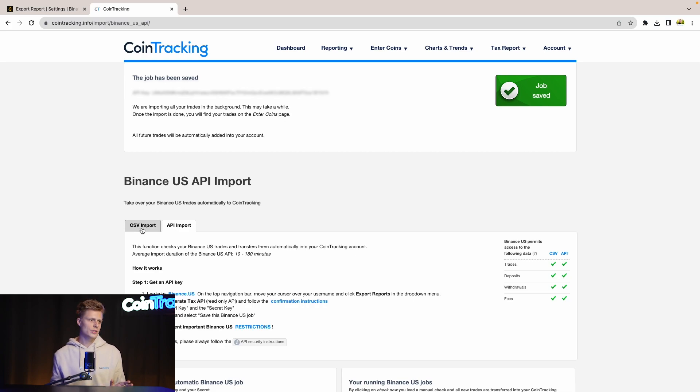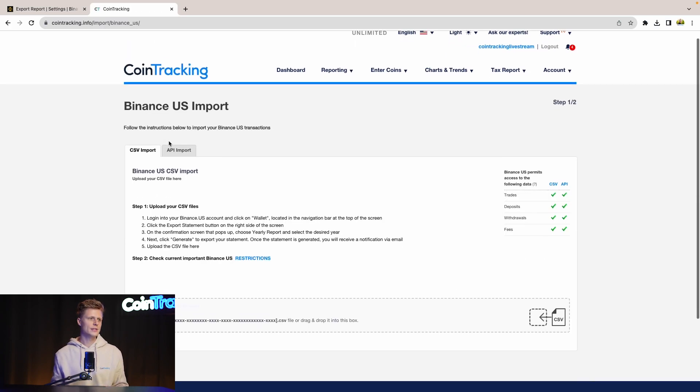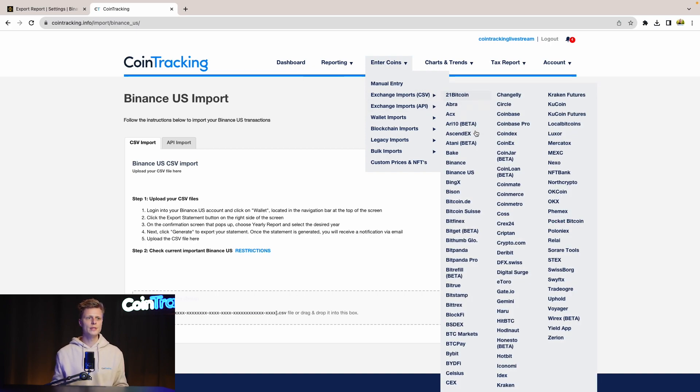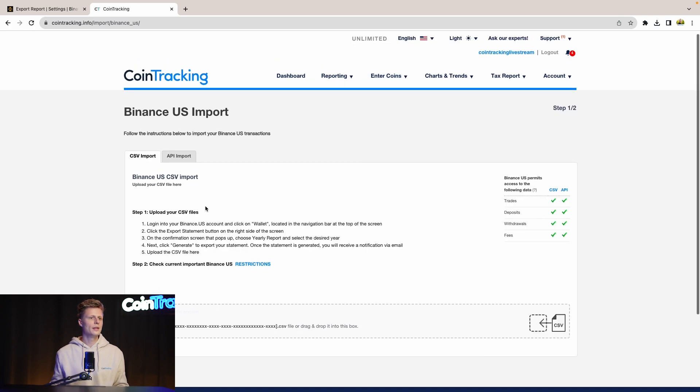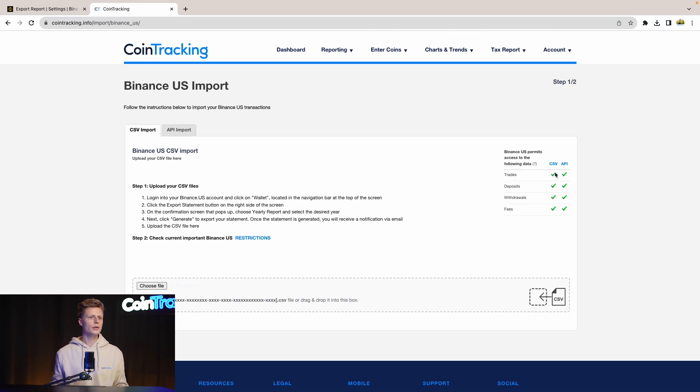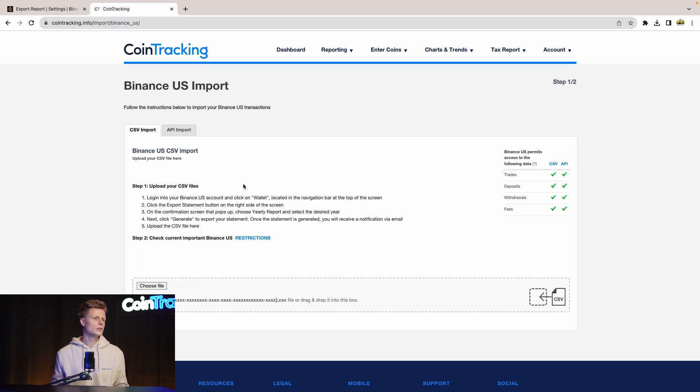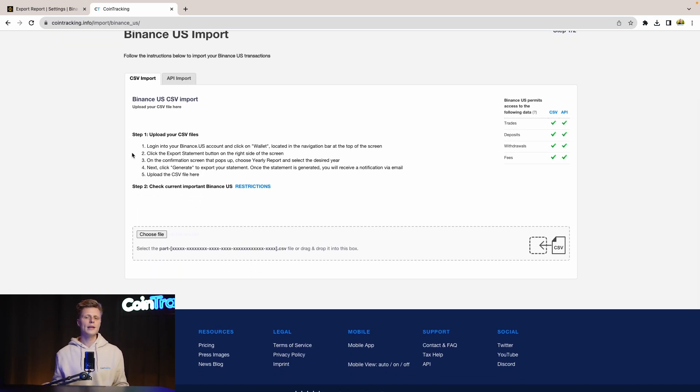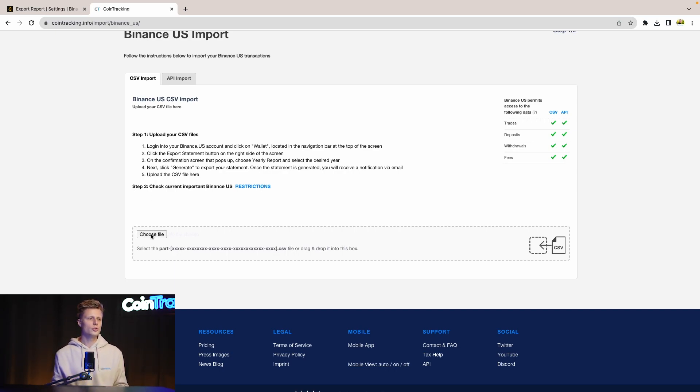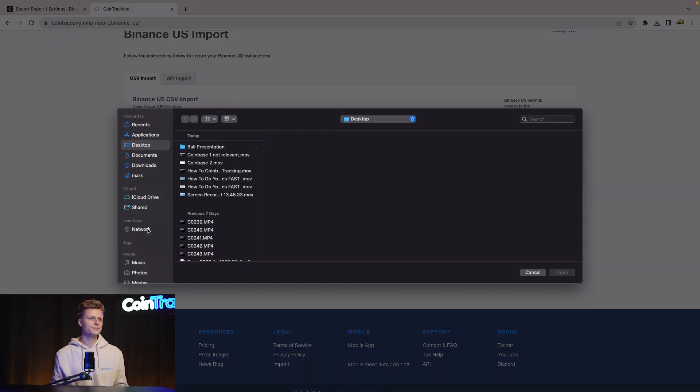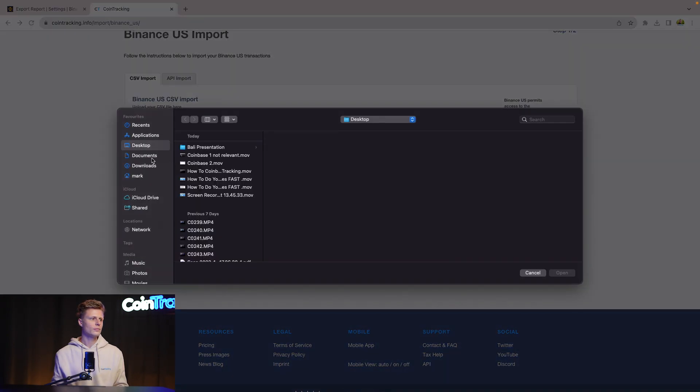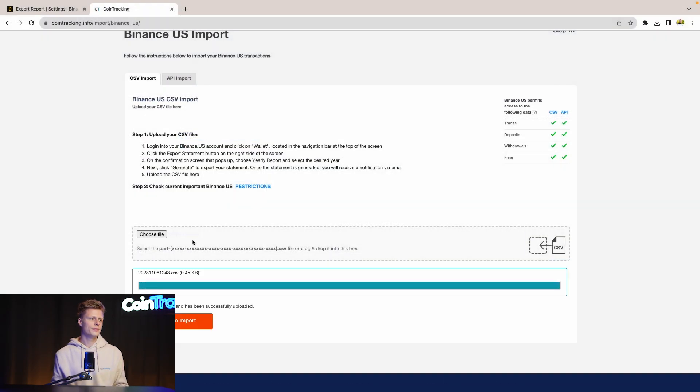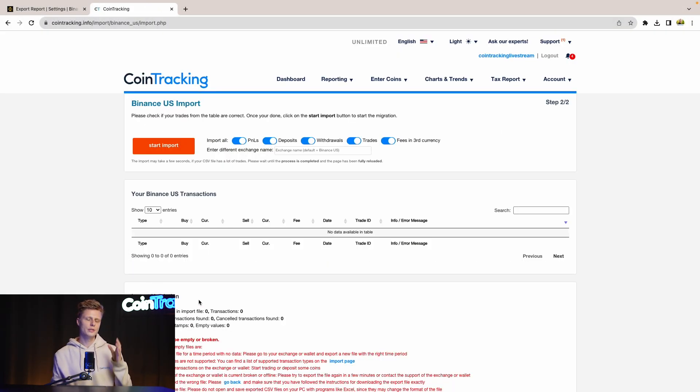We click CSV Import here on the left side, or if you're not on this page anymore, go to Enter Coins, go to Exchange Import CSV, and then go to Binance US. Now we're here - on the right side we can see what the CSV can import. It can import all the trades and all the withdrawals, deposits, and fees, so we're good to go here. On the left side we have instructions on how to get the CSV file. Then we click Choose File, choose the CSV from Binance, continue to import, and then you can import all your trades.